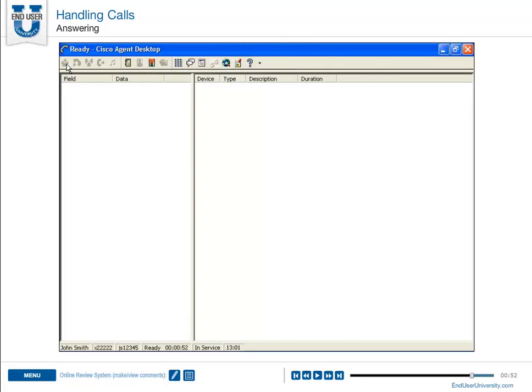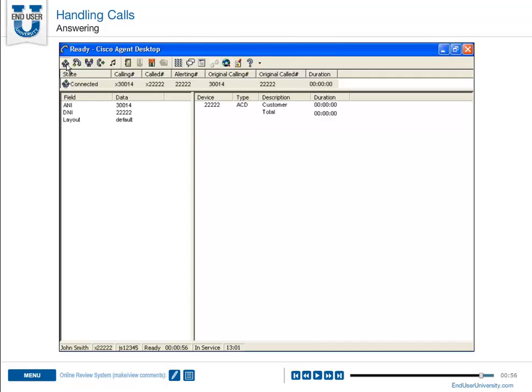Remember, the screen will vary depending on the type of call you receive. In this example, the call is an ACD call and is received in the ready mode.